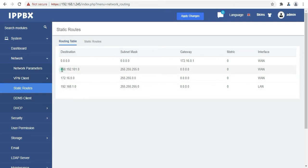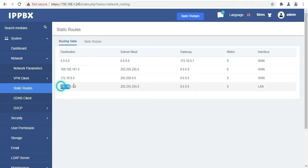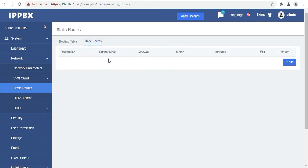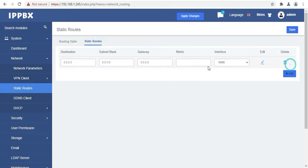Now the next option is static routes. As you can see I have created some of the static routes over here. You can also add more from here.